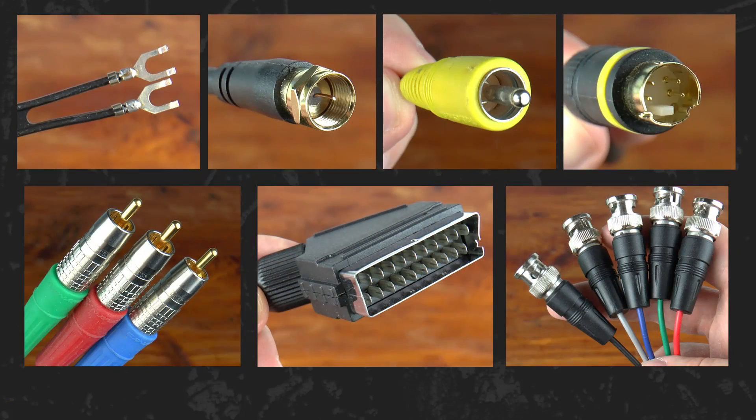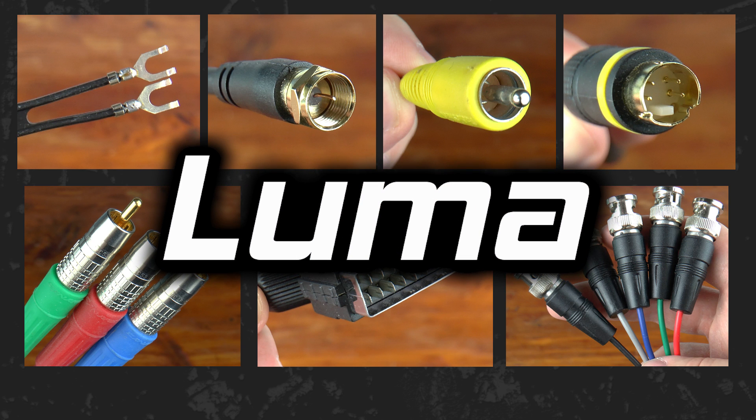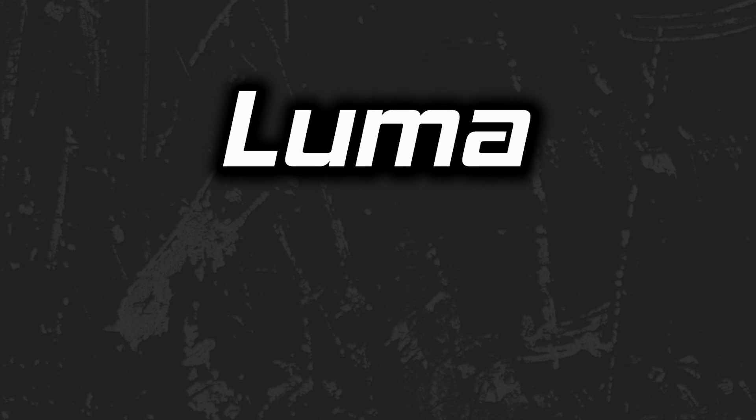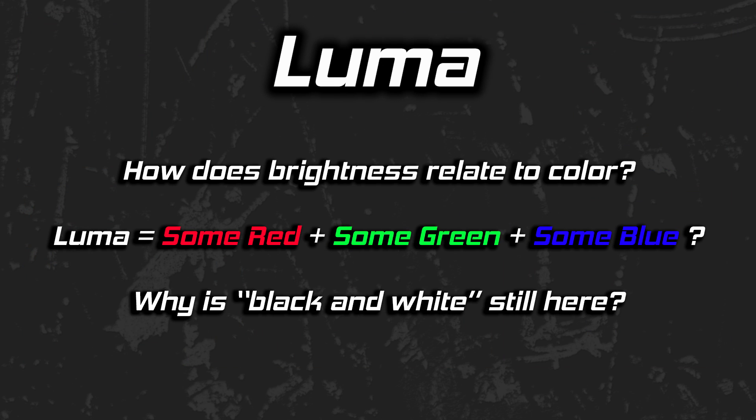This is an important fact behind how we've elected to store and transmit video. There have been numerous ways to hook up video output to a television over the years. What signals do they provide? This video focuses on Luma, the brightness or black and white component of video that is transported in several of the cables seen here. But what is Luma? How does brightness relate to color? How is Luma created from some amount of red, green, and blue?